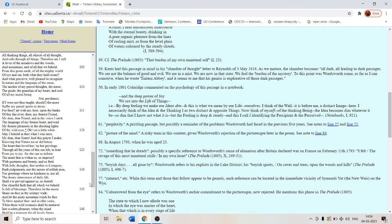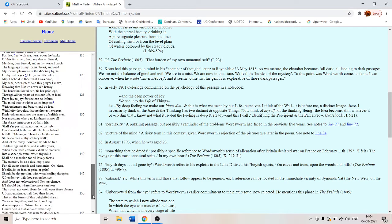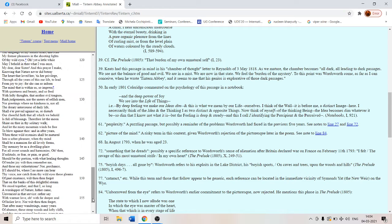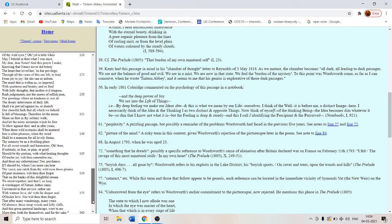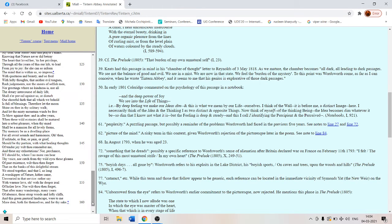So it is the nobility of Wordsworth. He is an egotistic writer but he is a noble writer. The nobility of Wordsworth shines forth through his affection and feelings for his dear sister Dorothy.